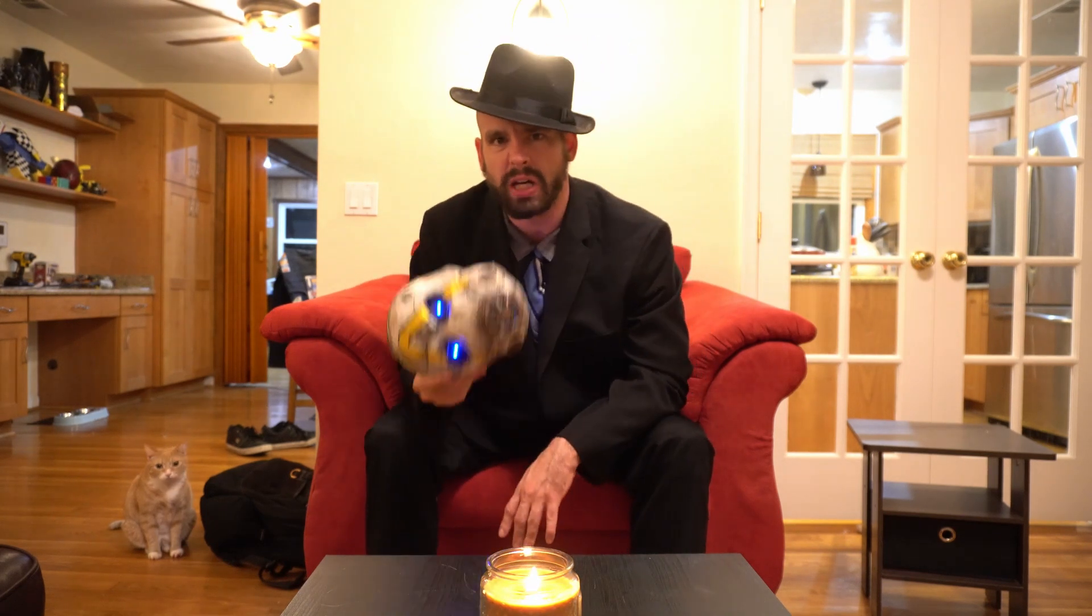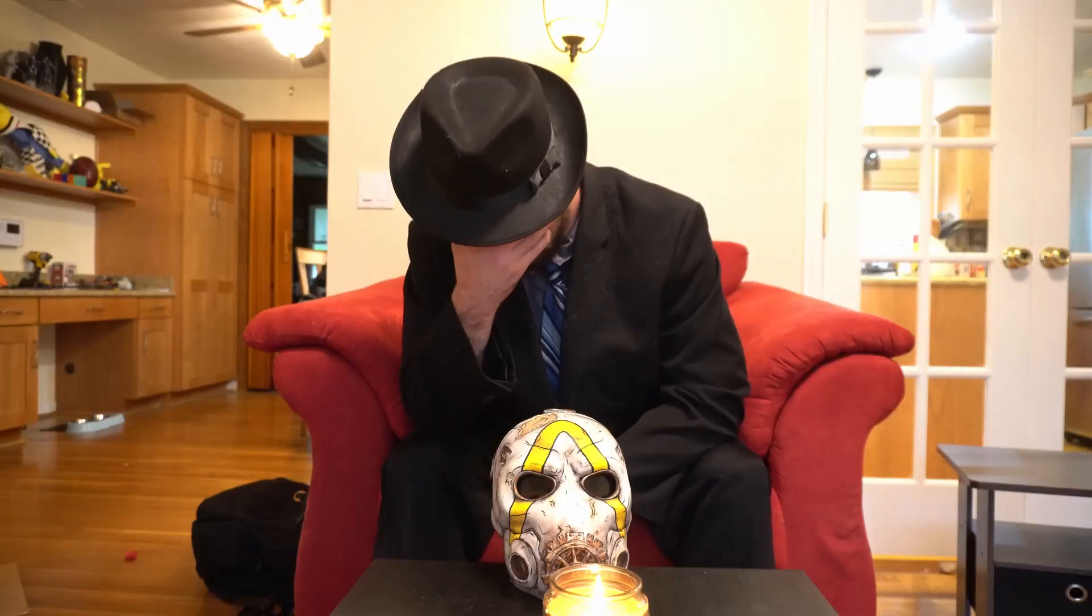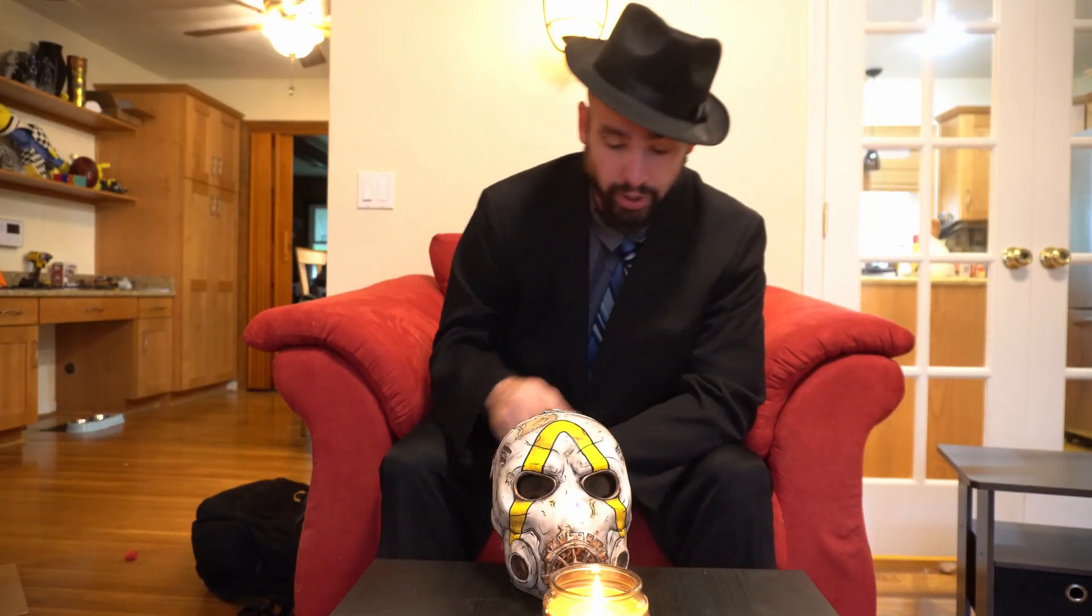This is going to be the third tutorial for making this mask. We're going to put leather straps on the mask now.